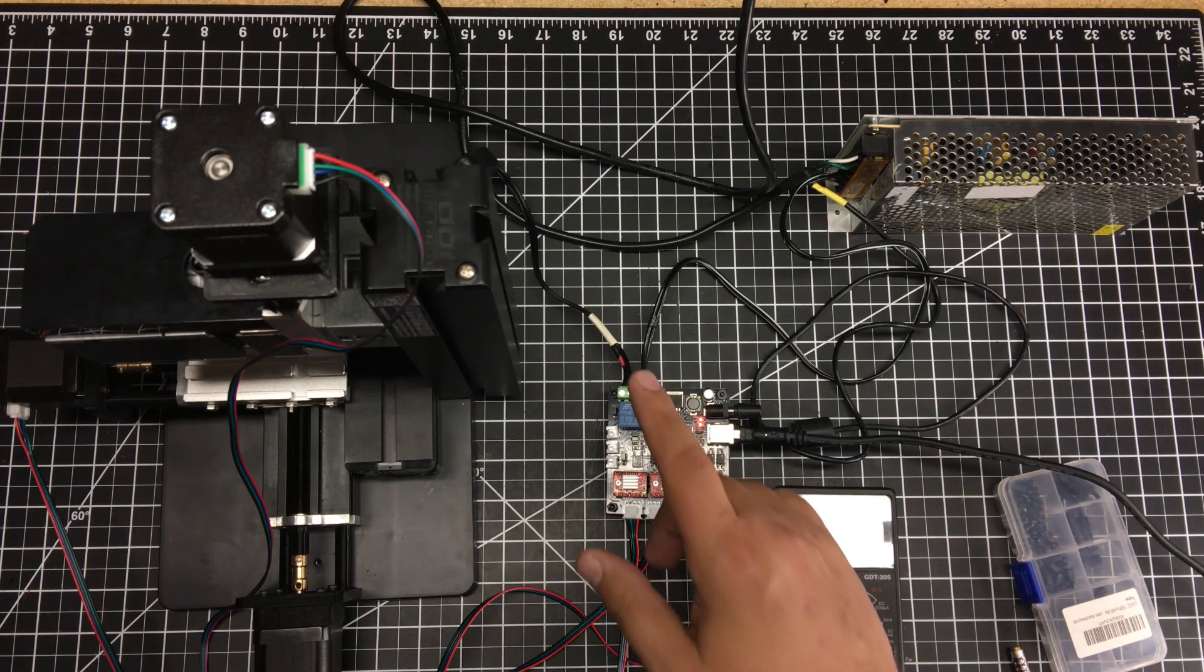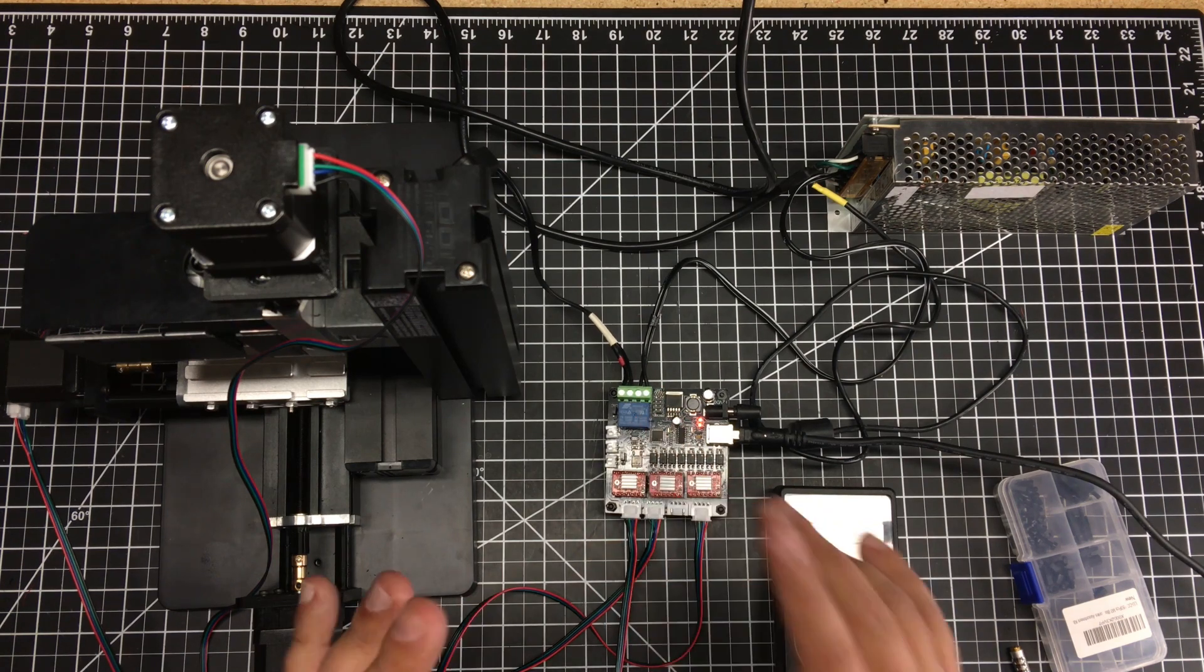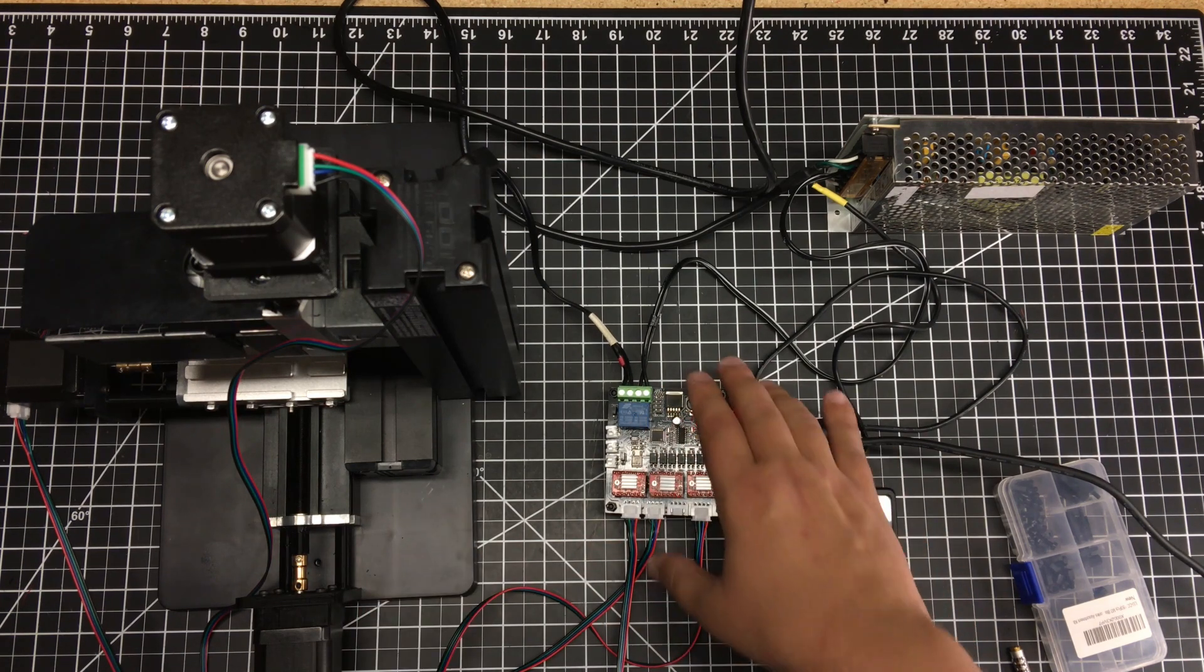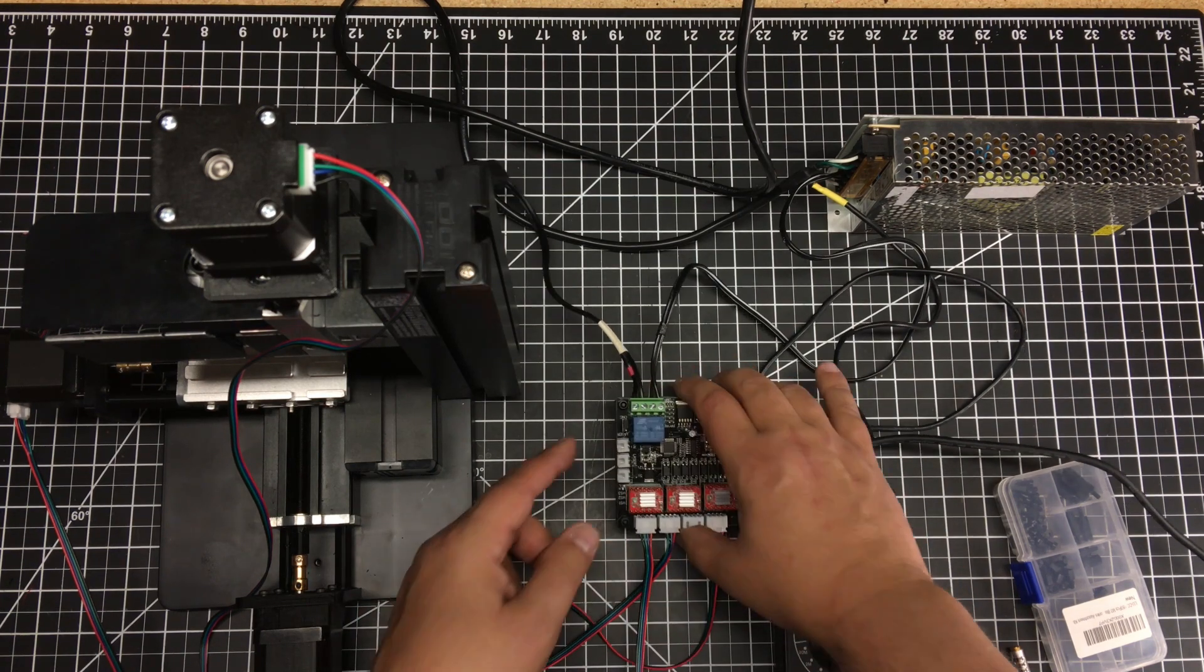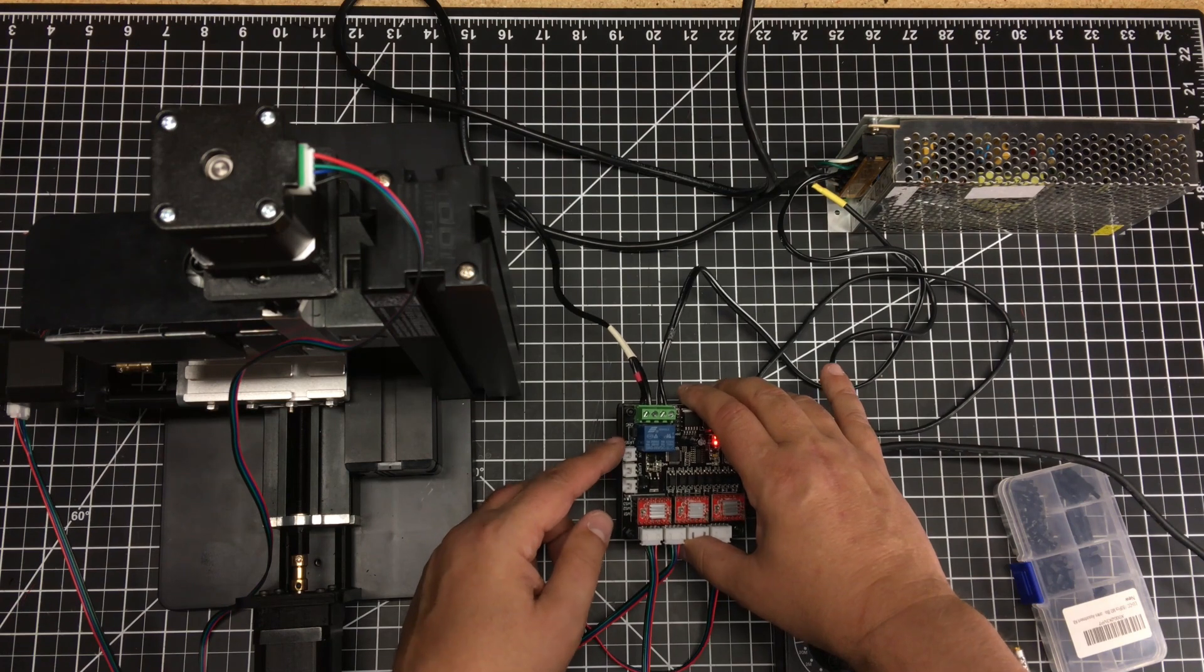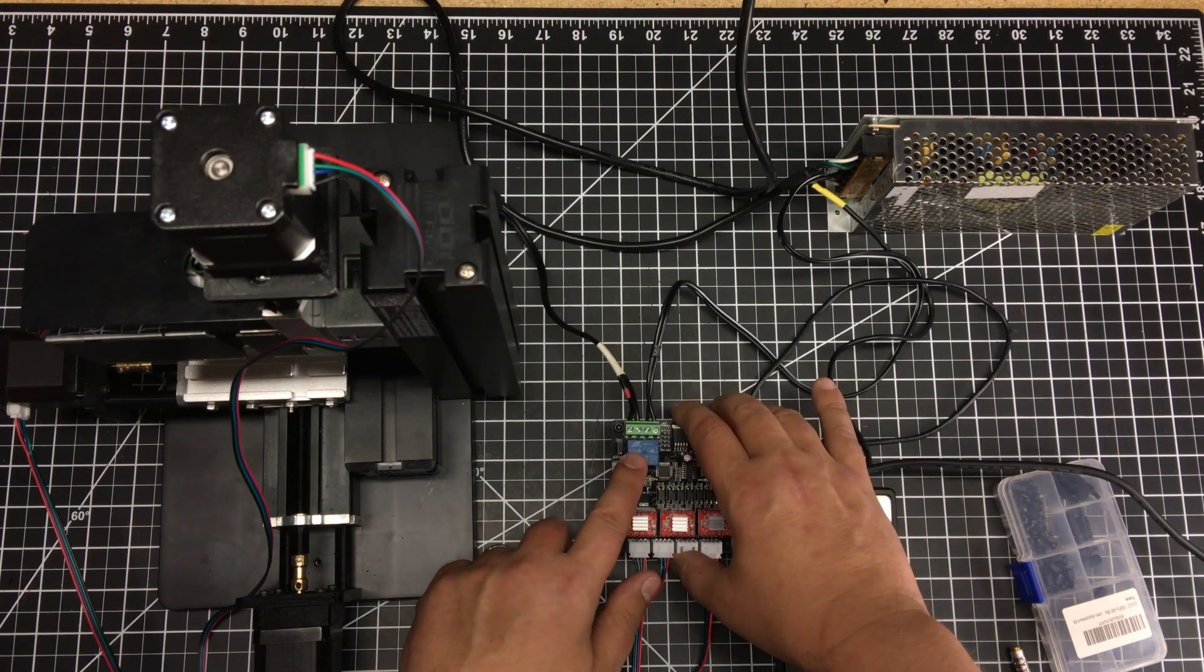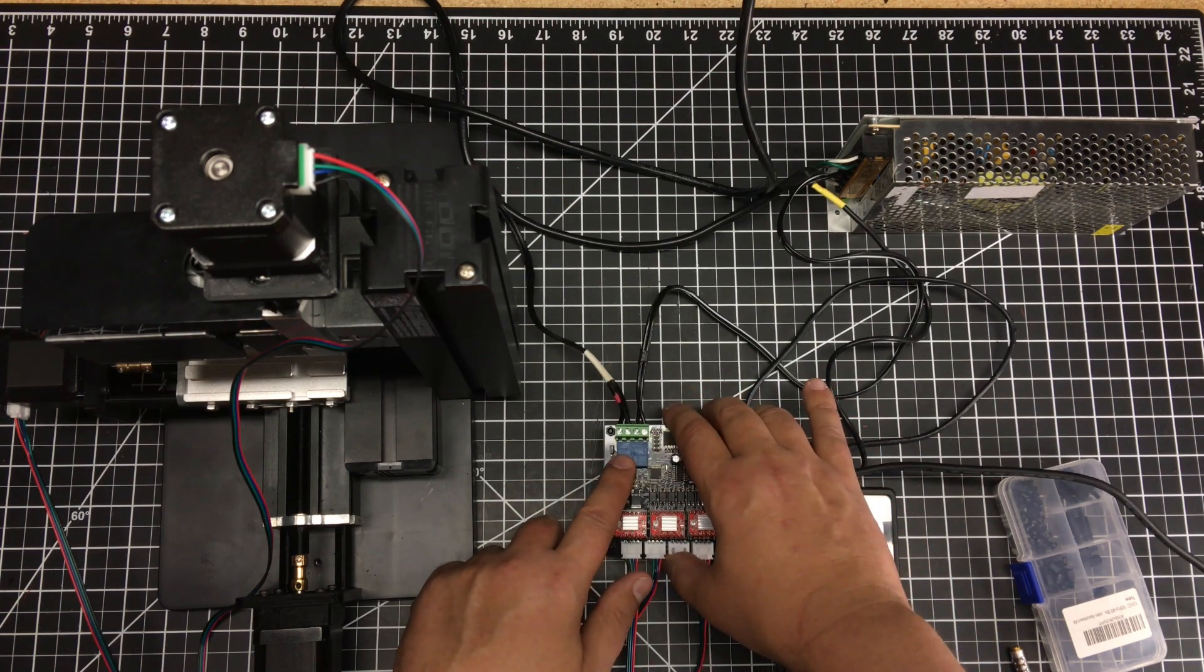Now I've actually wired in the motor to the controller. One of the things with this board - you do have to change it to CNC from laser so it actually triggers this relay.